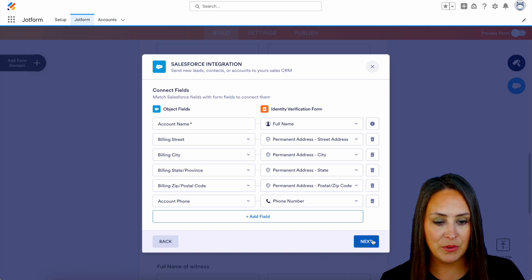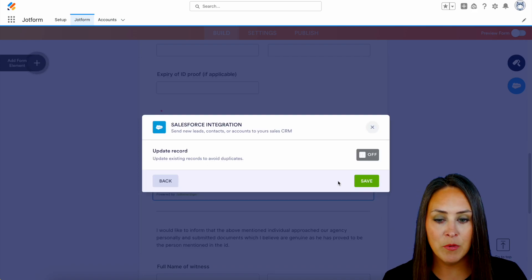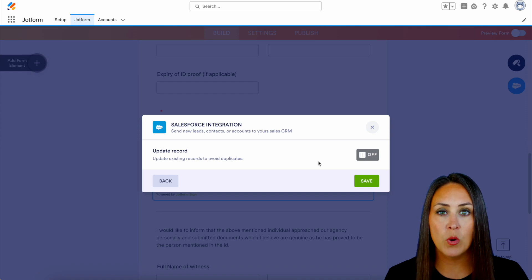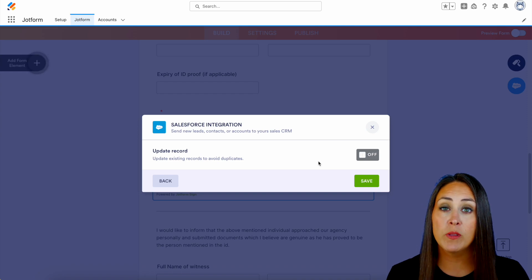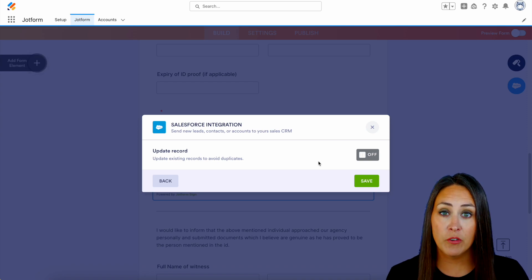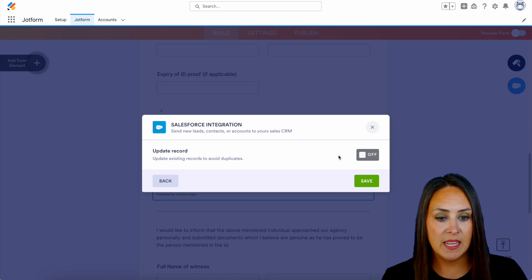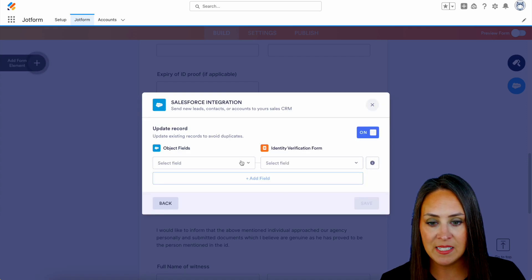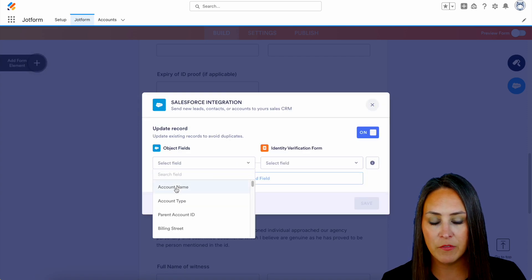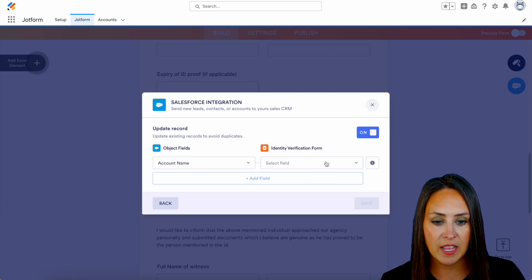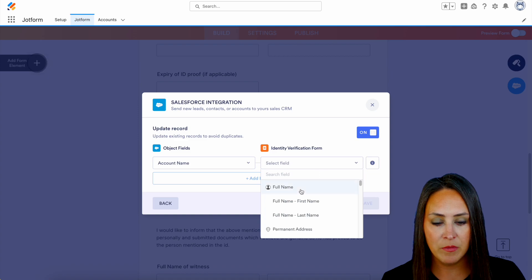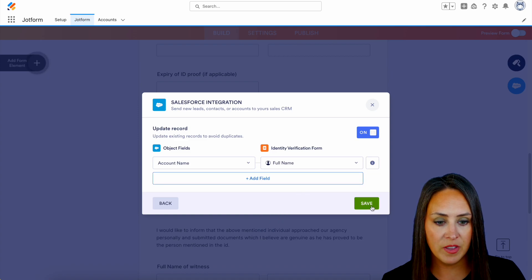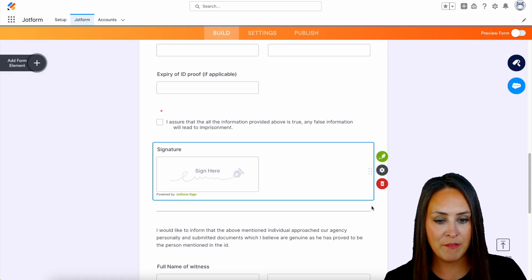Let's go ahead and click next. Before we save, it's wanting to see if we would like for it to look for existing records, so that way there are no duplicates. Let's go ahead and turn that on just in case, and I would like for it to search by that account name. We'll save.